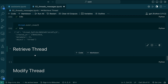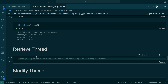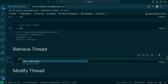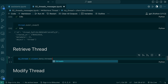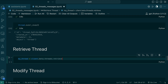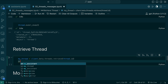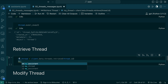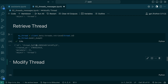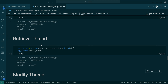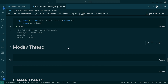Now let's retrieve the thread and see how it looks. To retrieve the thread, we need the thread ID. So: my_thread = client.beta.threads.retrieve(thread_id). Then we can check my_thread.model_dump(). So we have retrieved the thread using the retrieve method — you just pass the thread ID.